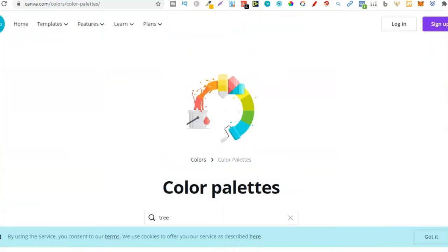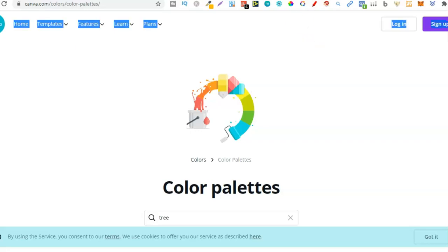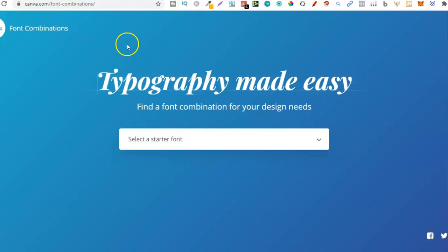That's the first tool — I'm going to link it in the description so you can go check it out. That's for your color combinations. But how do you find font combinations? Again, the easiest place is here on Canva. They have another tool — they have so many tools most people don't know about. To get to this one, go to canva.com/font-combinations, and I'll link this in the description below.